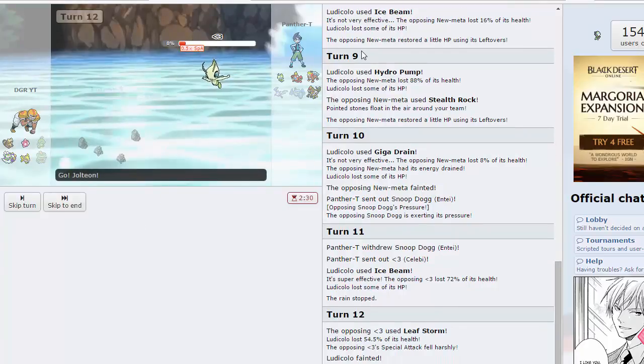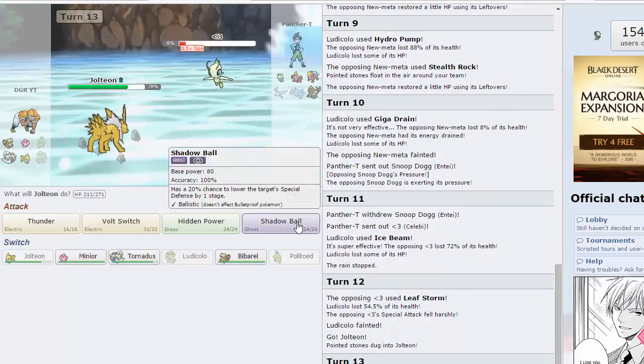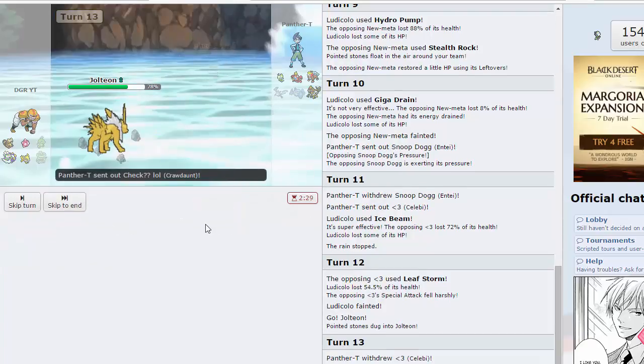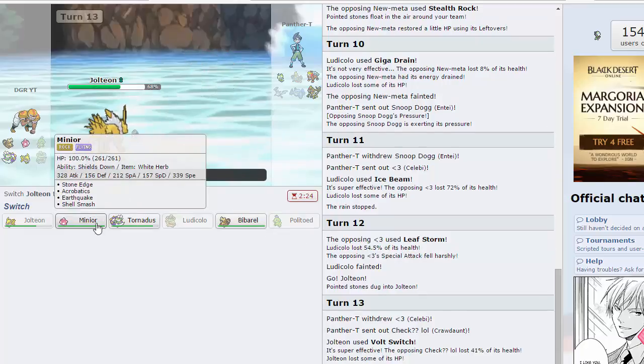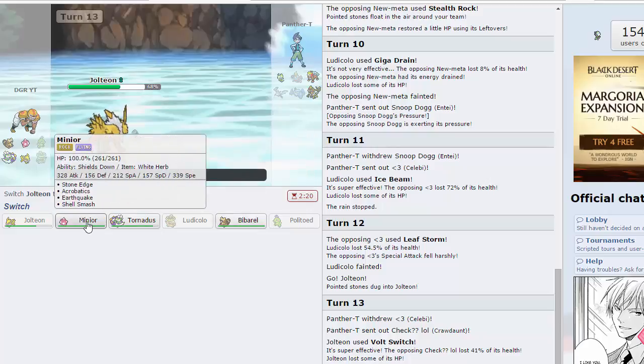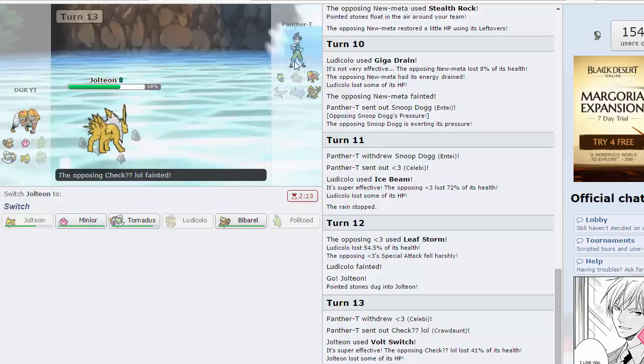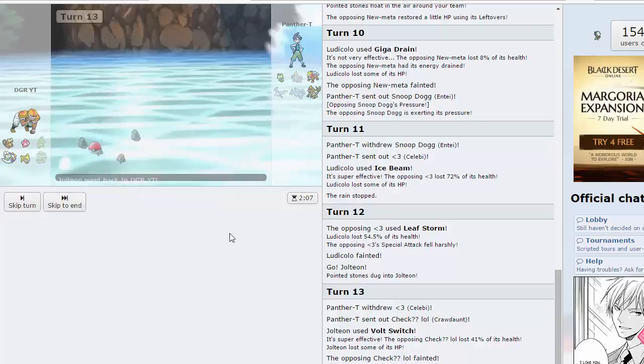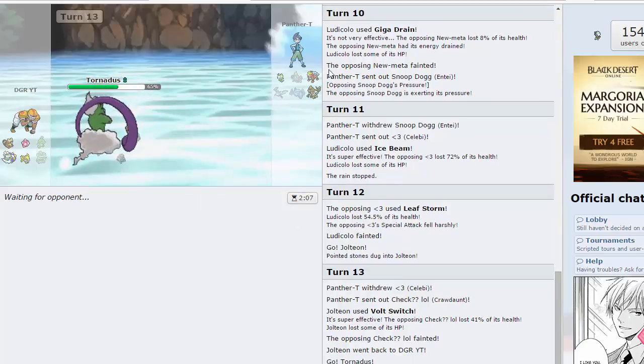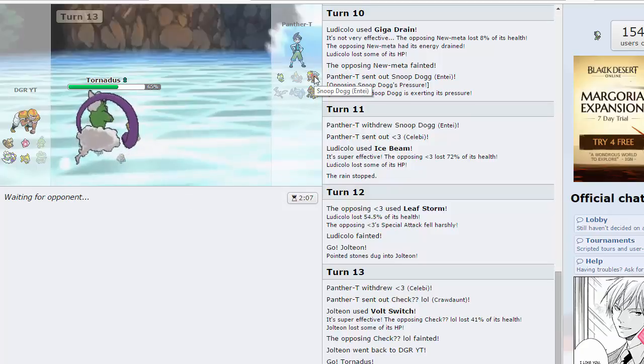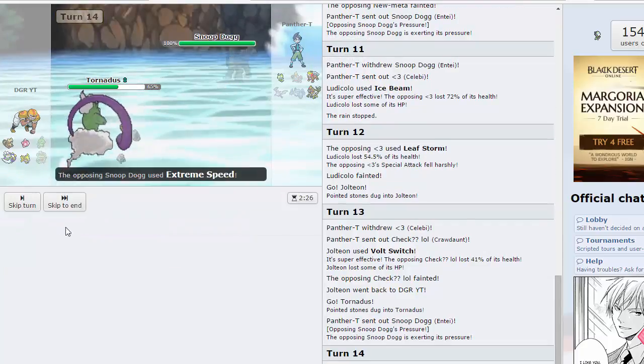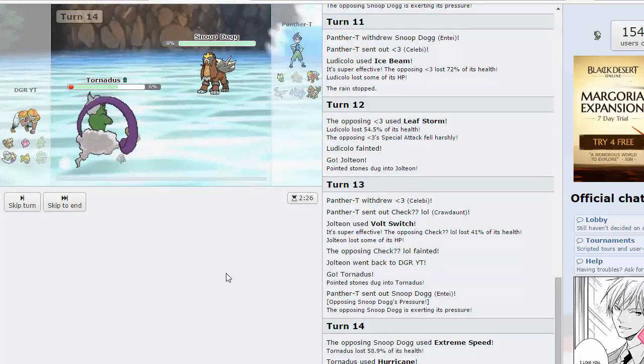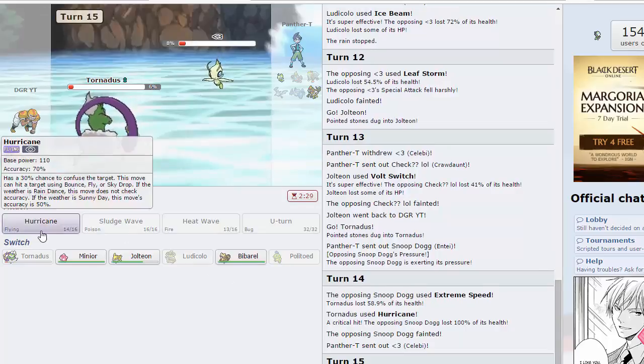I can bring out Jolteon and prevent him from healing the damage off. We go for volt switch, beautiful knockout on Crawdaunt. Now Minior is even better. I think I'll bring out Tornadus. I think Minior sets up easiest on probably Entei maybe Suicune. No matter what comes out I'll probably click hurricane. I really want that damage off on Entei. He goes for extreme speed, goodbye. I did not think that would kill even with the crit, wild.